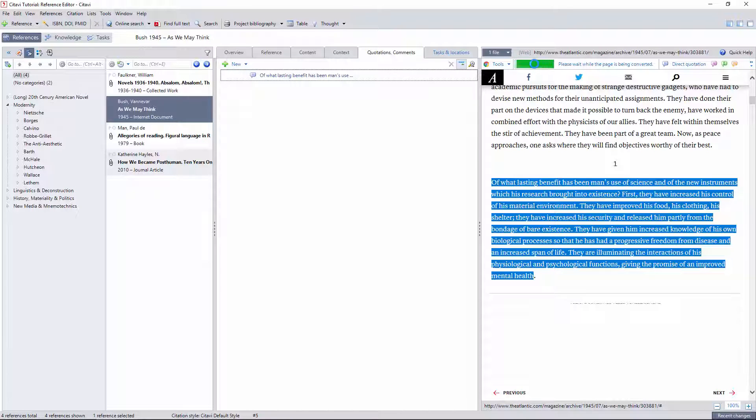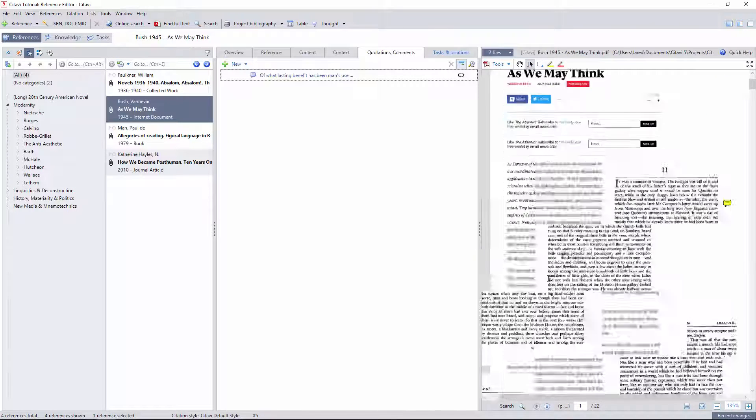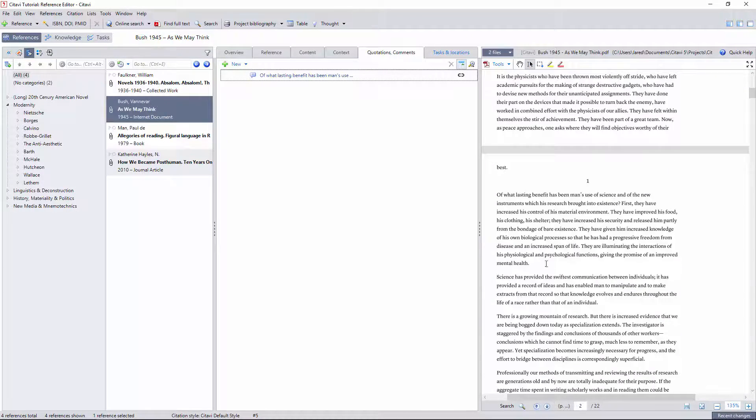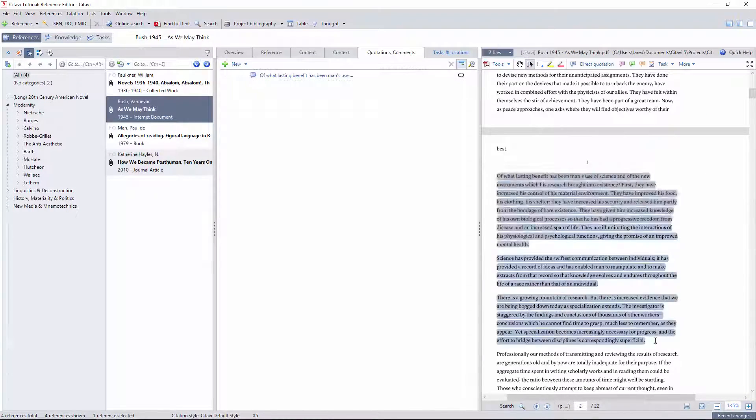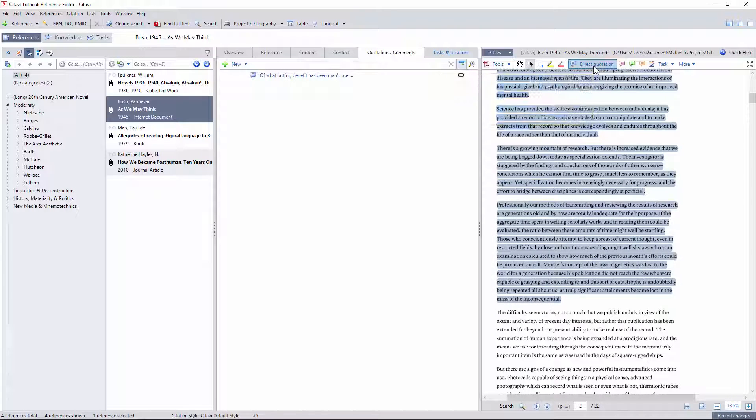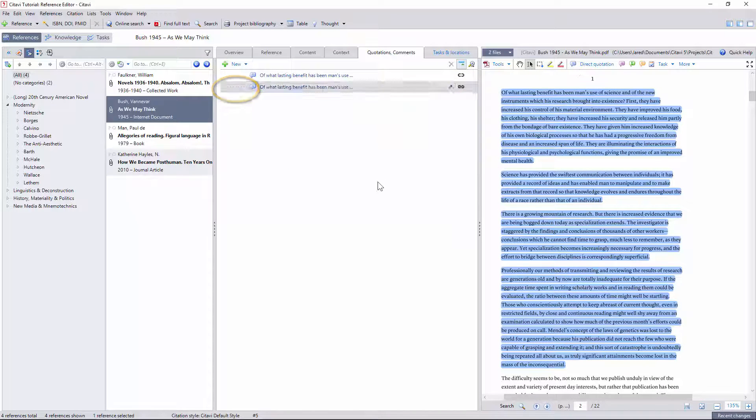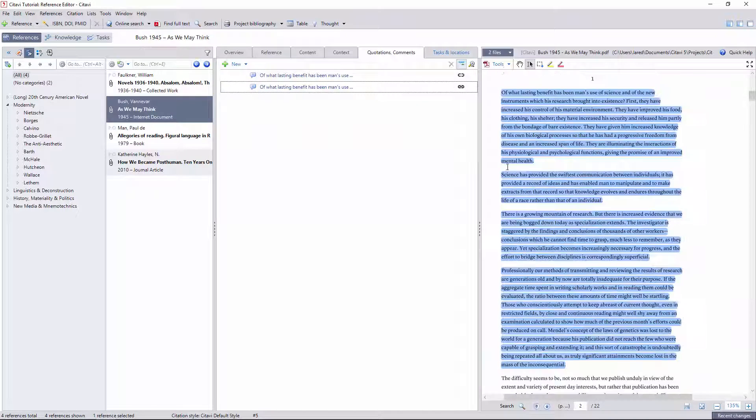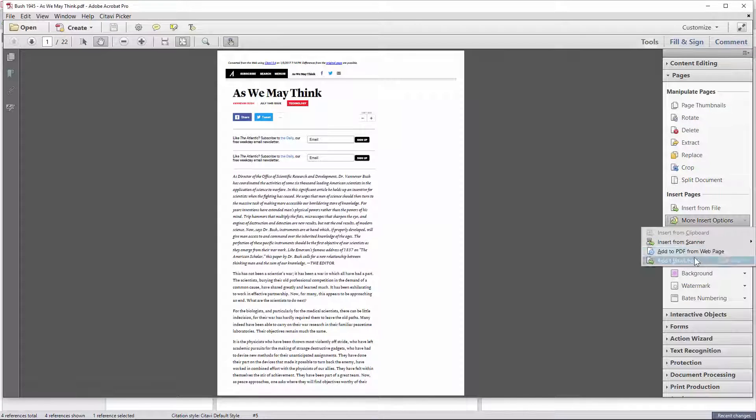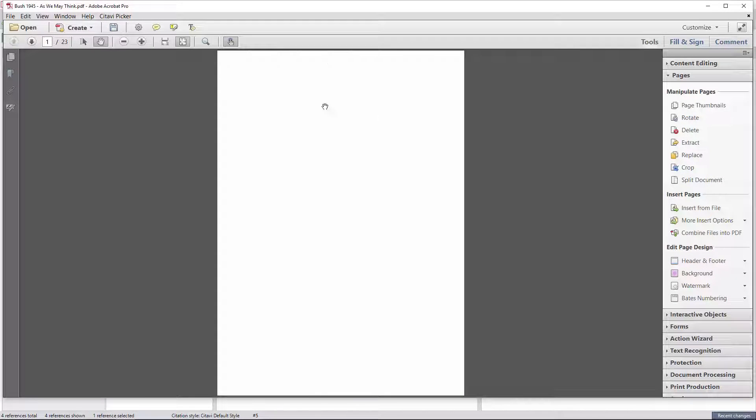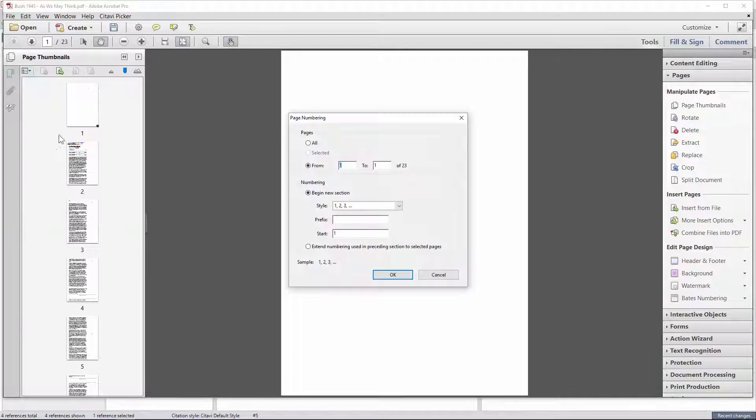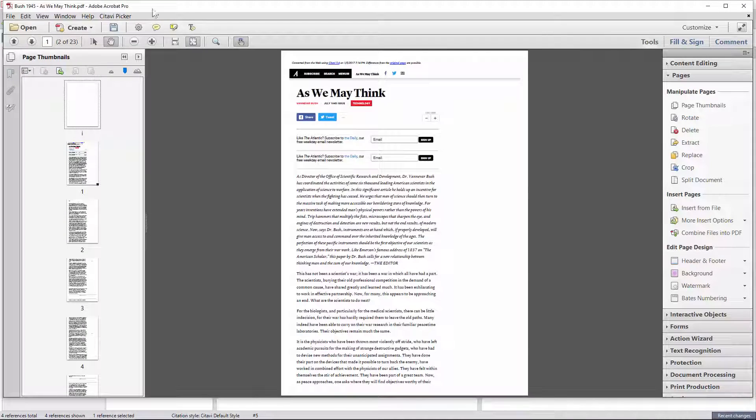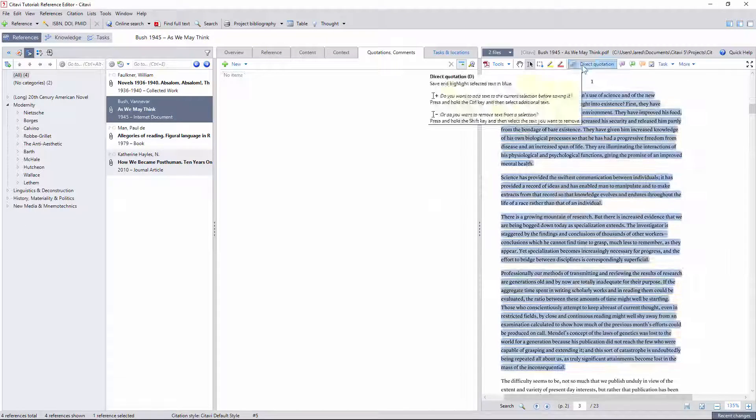I've noticed that Citavi will not generate pagination for direct quotations when page one falls on the first page of the document, rather than after the front matter typically marked by roman numerals. This will likely be resolved within the next update, but if you have Adobe Acrobat Pro, you can simply add a blank page to the beginning of the document, number it with a roman numeral, and then continue with regular numbering after that, and the problem will resolve.